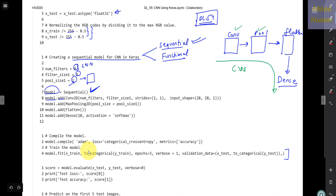We add layers one by one using dot add. First a Conv2D block — which takes number of filters, filter size, stride, and input shape as arguments — then a MaxPooling2D block with the pool size, then a Flatten layer with no arguments, and finally a Dense layer with 10 outputs and a softmax activation. This is the typical way of writing a Sequential CNN model in Keras.